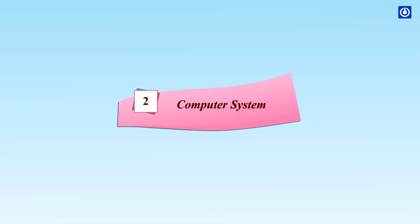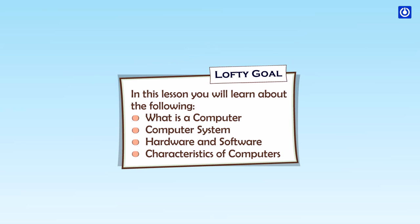Computer System. Learning goals: In this lesson you will learn about the following: what is a computer, computer system hardware and software, and characteristics of computers.